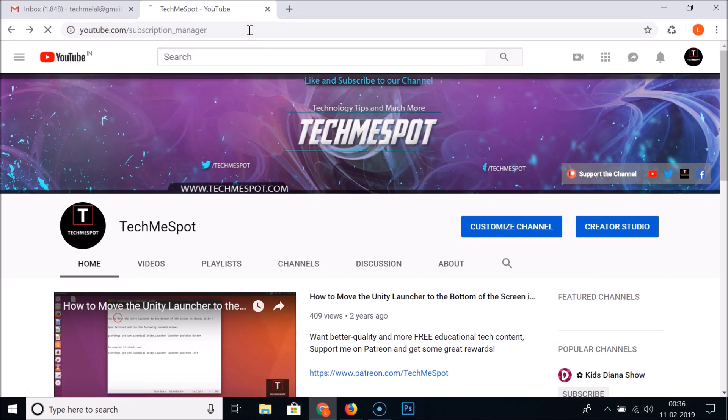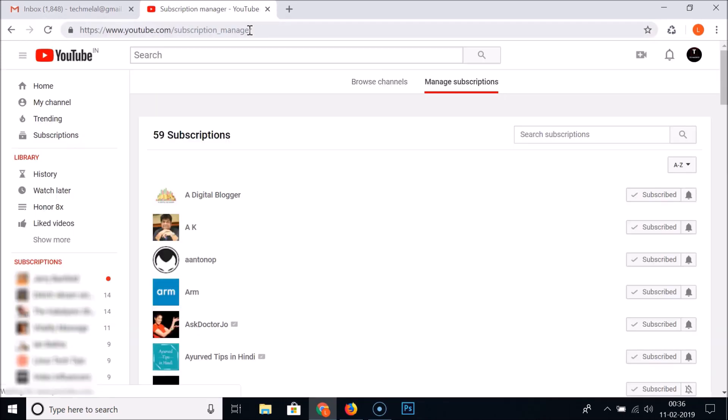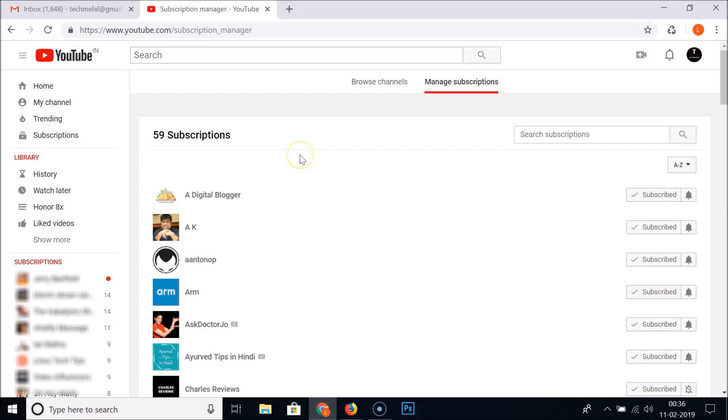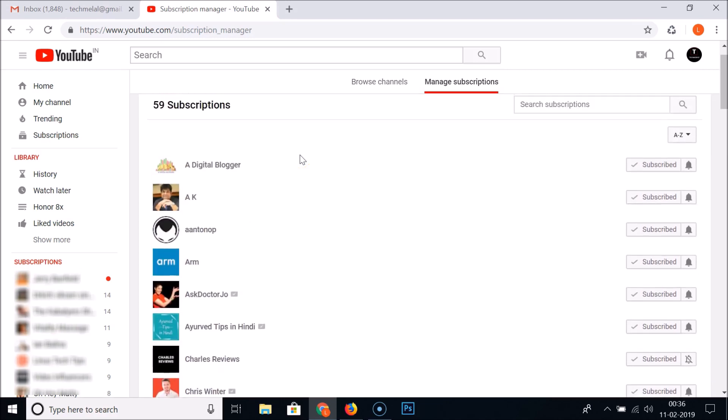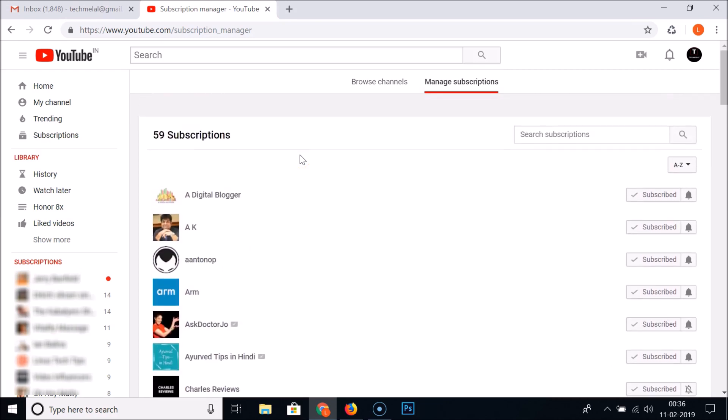And guys, you can see on this page all of your subscriptions. So I have 59 subscriptions and you can see all of them by scrolling. You can also search them using the search subscriptions feature.